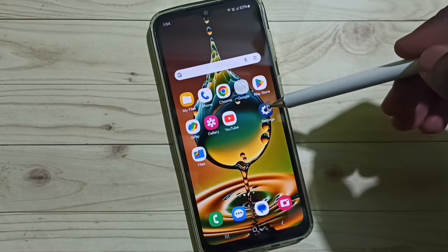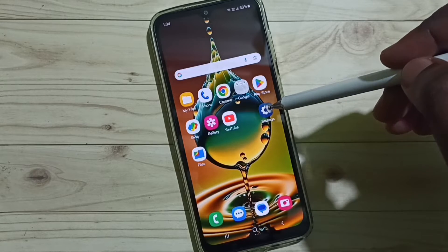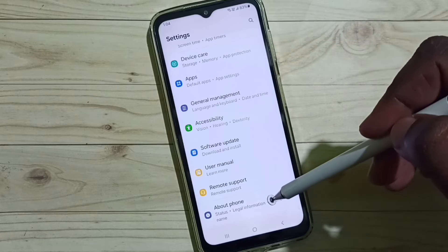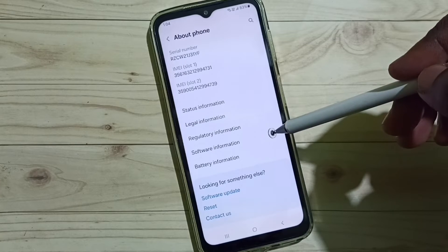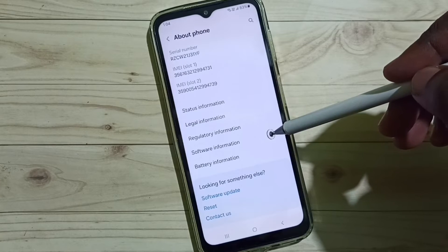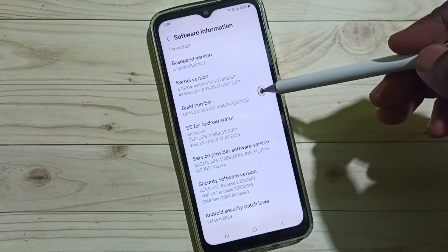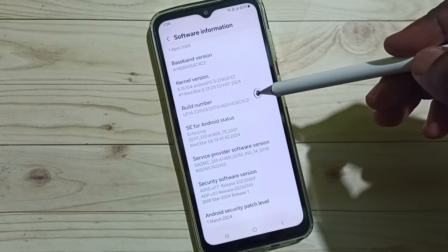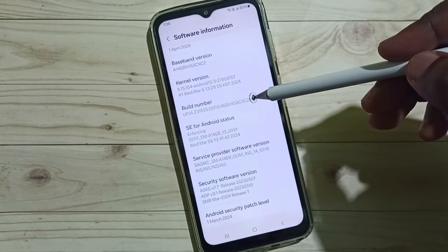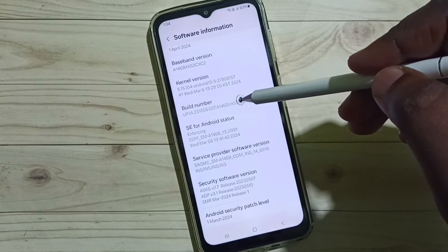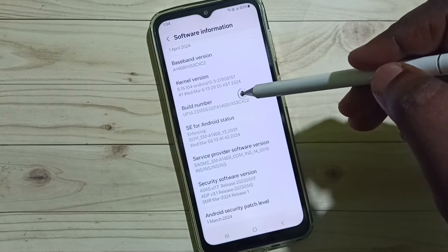Go to Settings, tap on the Settings icon, scroll down and select About Phone. Under About Phone, select Software Information. Here we can see Build Number. We need to tap seven times on Build Number: one, two, three, four, five, six, seven.